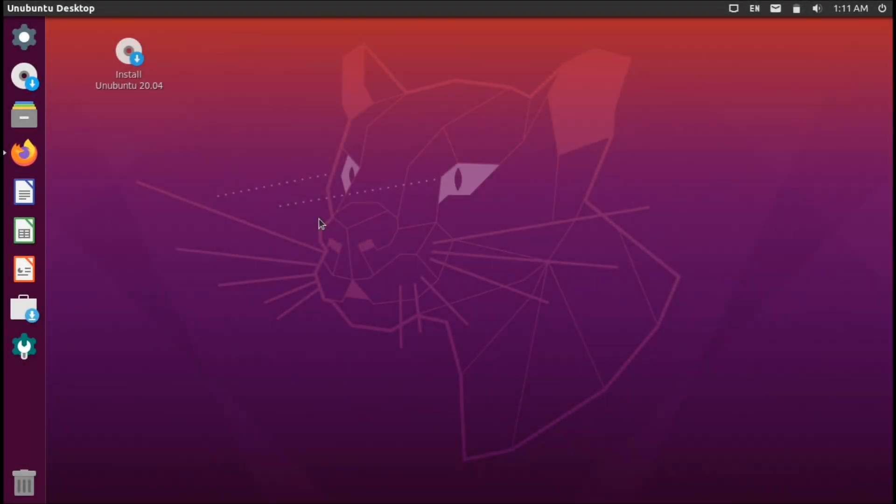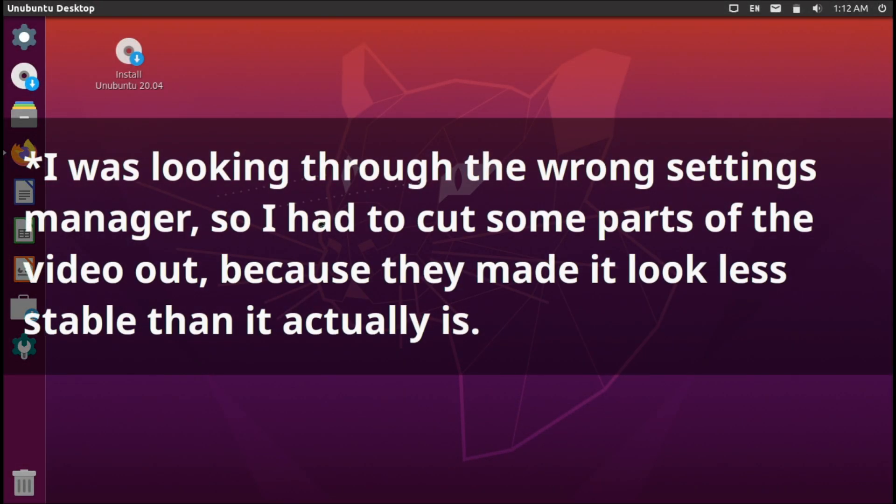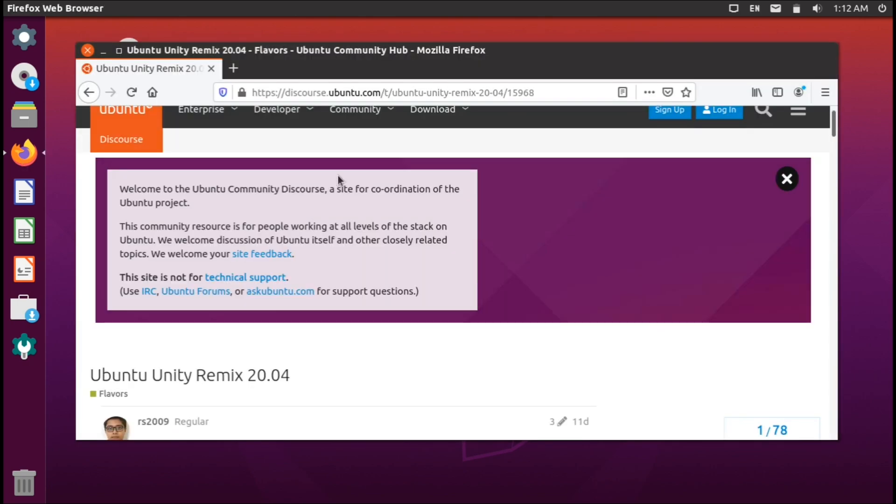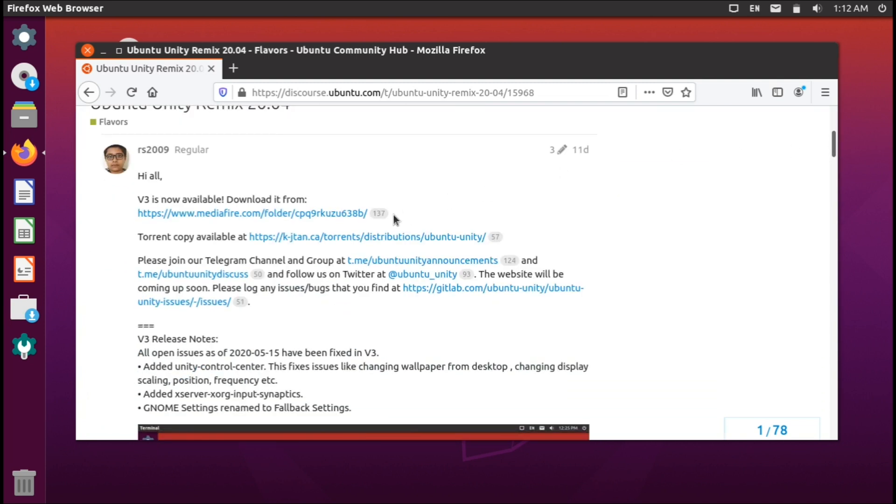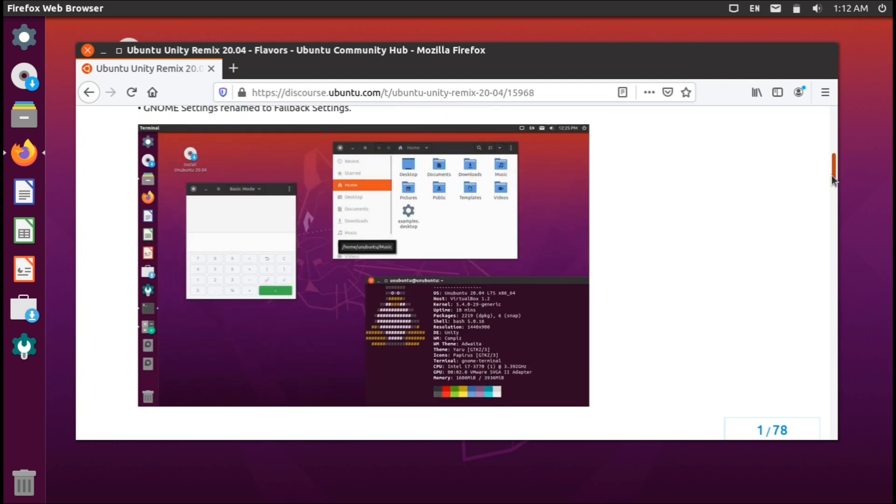At first glance what you're looking at right now you guys might think that this is just the standard GNOME desktop environment with a different set of icon themes, but what we're actually taking a look at right now is a new remix that is coming out for Ubuntu. Keep in mind this is not official, but this is Ubuntu 20.04 with the Unity desktop environment. Right here I have the website pulled up, this is where you guys can grab a hold of the ISO if you'd like.